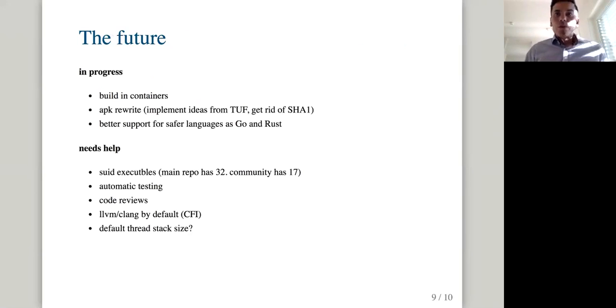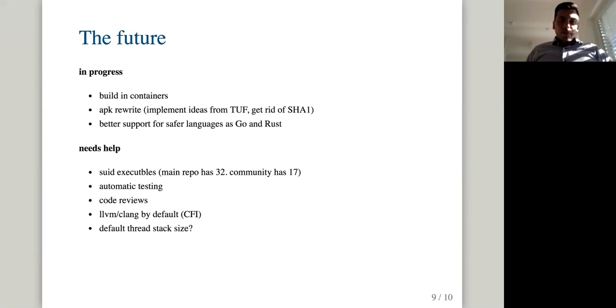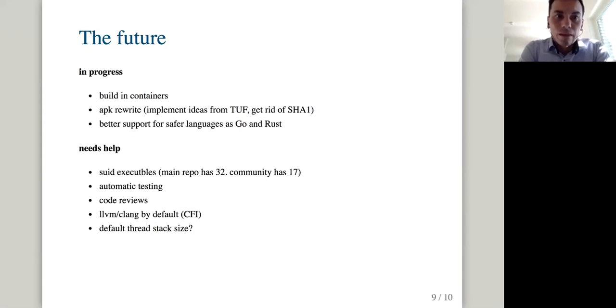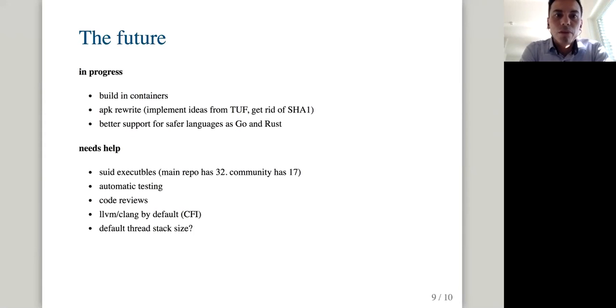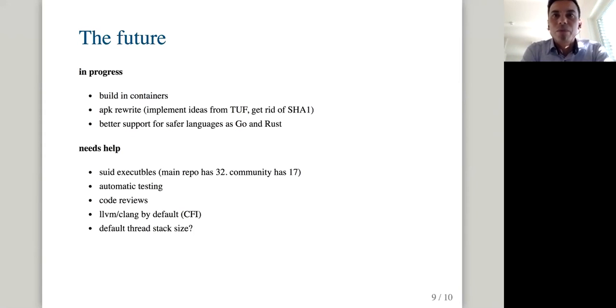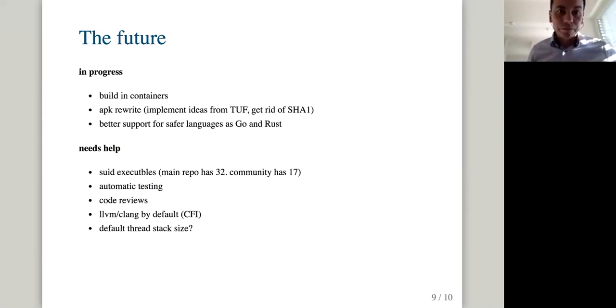So what about the future? Here are some random things that I thought about when preparing this presentation. When it comes to security, I have a project work building every package in its own container. And the reason we need to do that is basically that we run a test suite for every package. And sometimes the tests leave remaining processes afterwards, they don't clean up after themselves. So we need to run, build each package in a separate container.